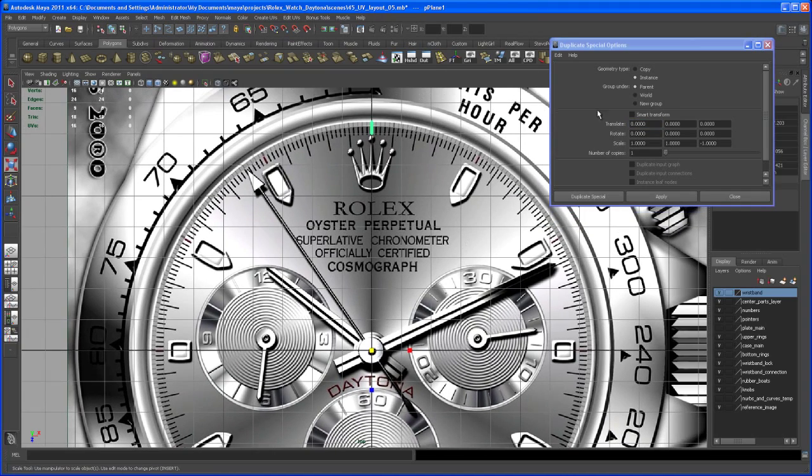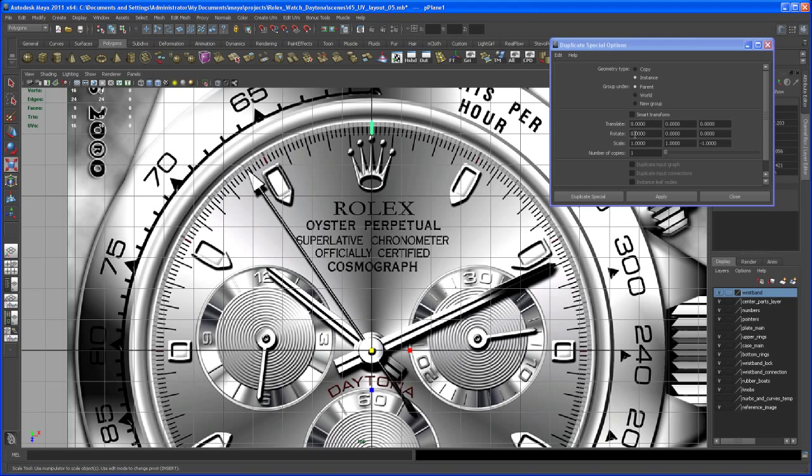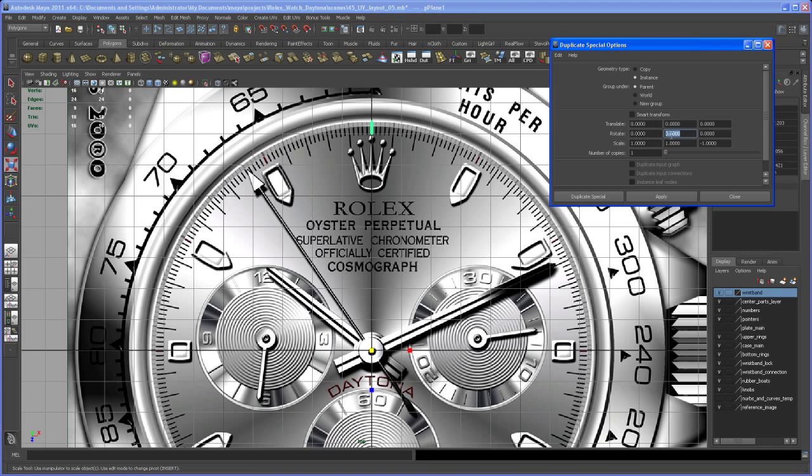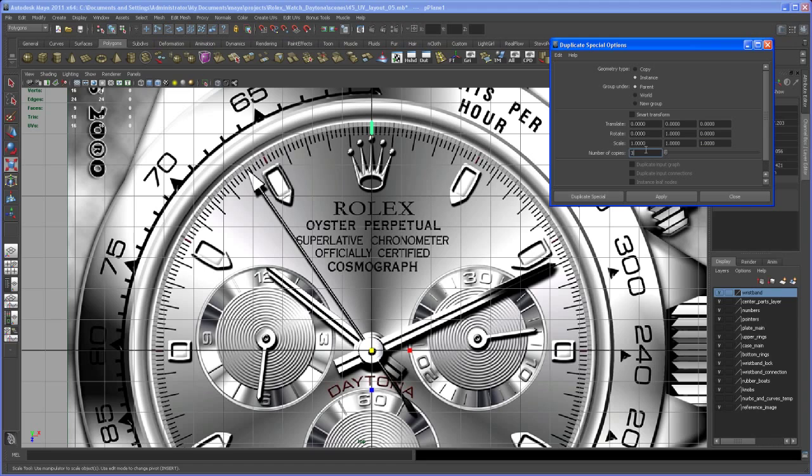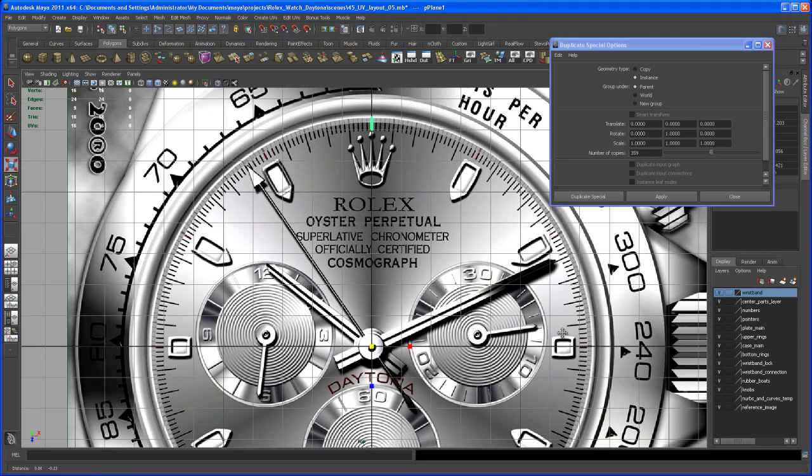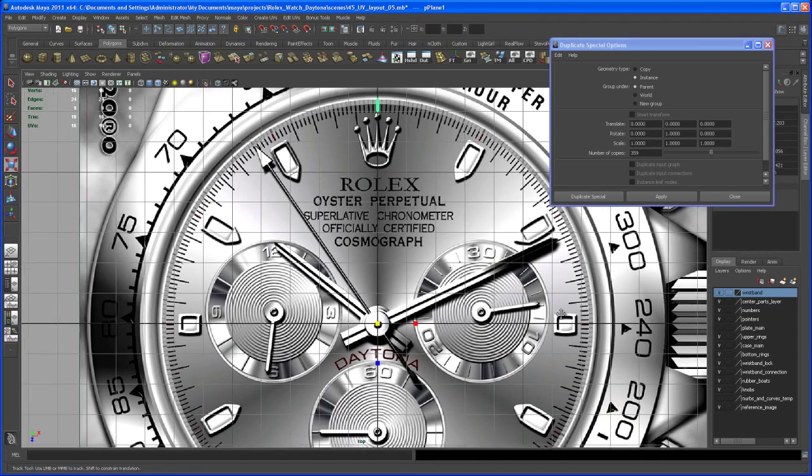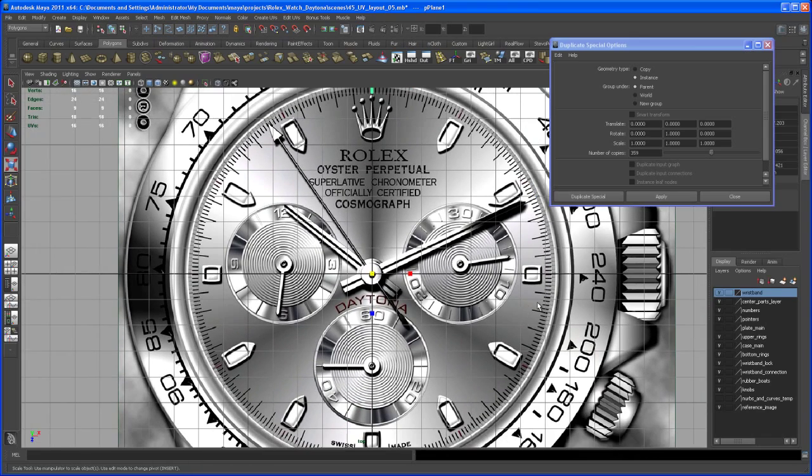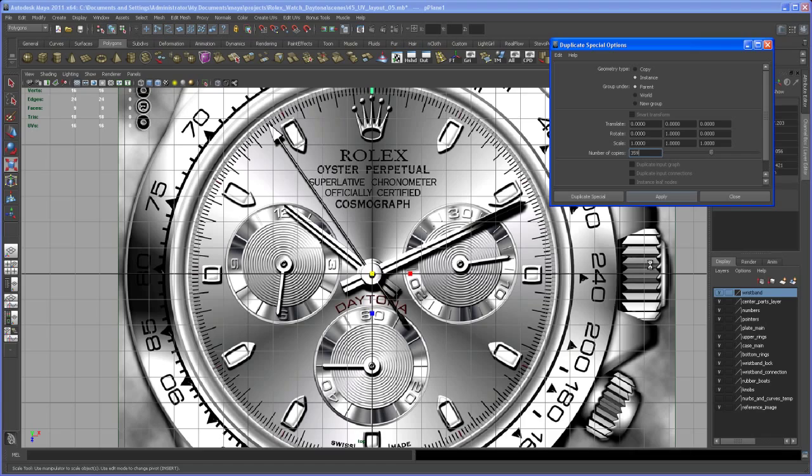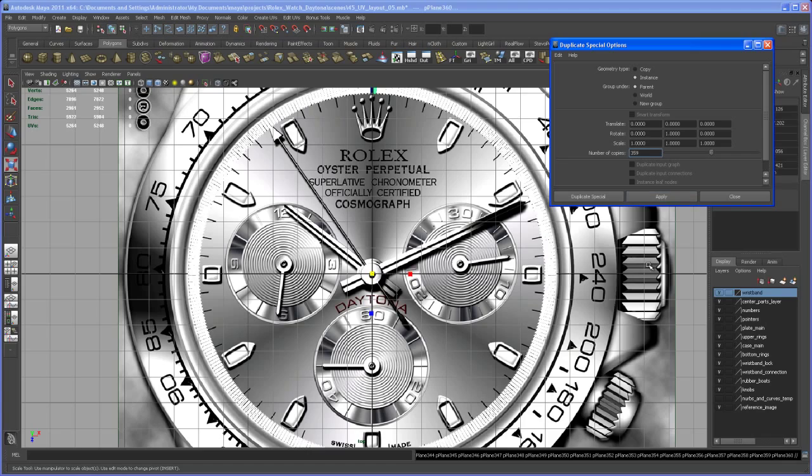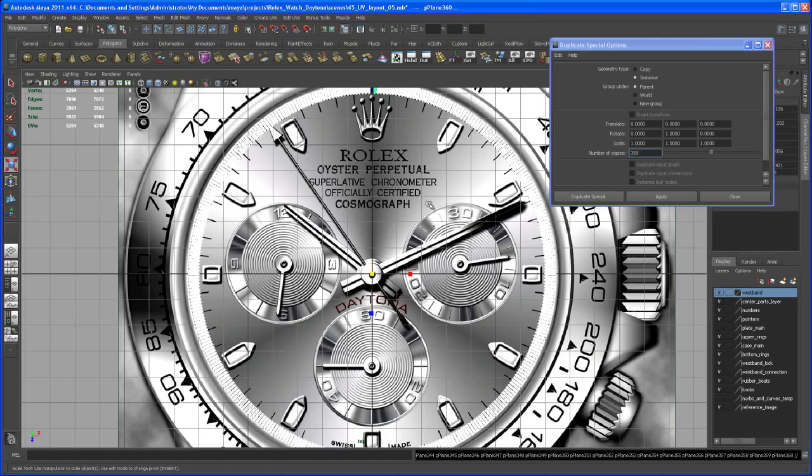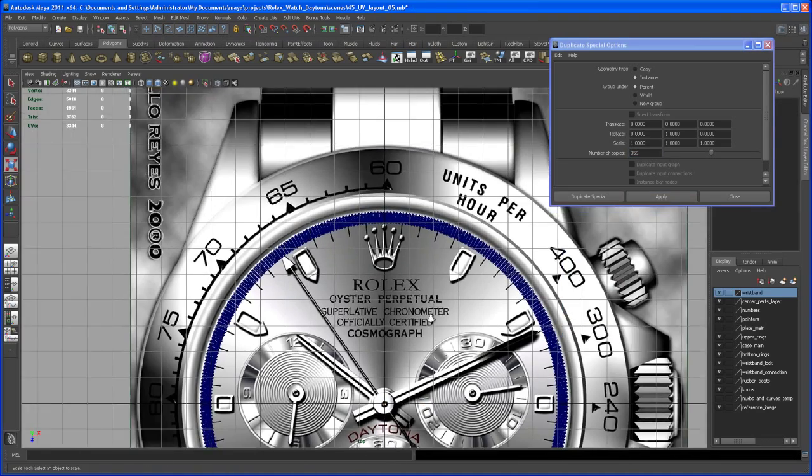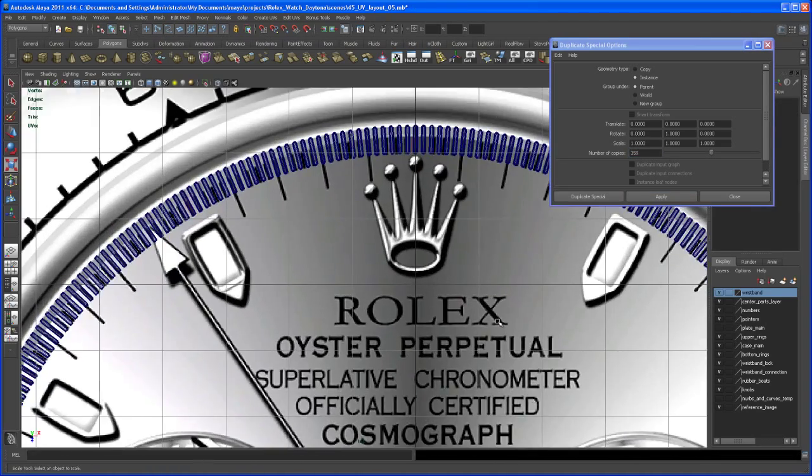Set this to Instance, rotate in Y one degree, and under scale type 1, 1, 1. We want 359 copies. This might take a second. There you go, quicker than I thought.